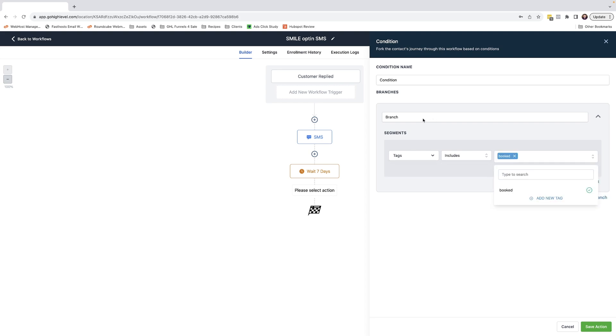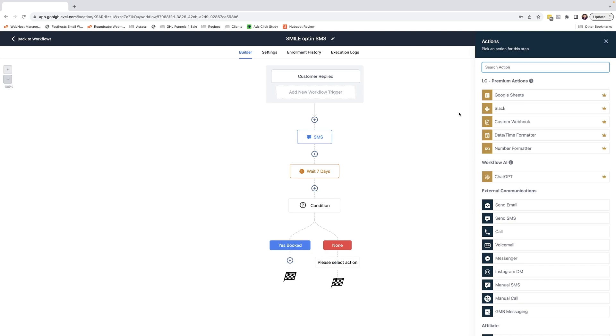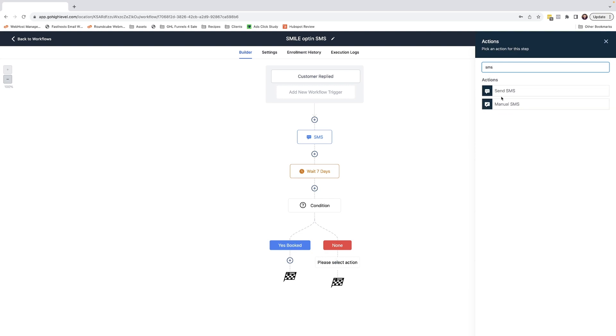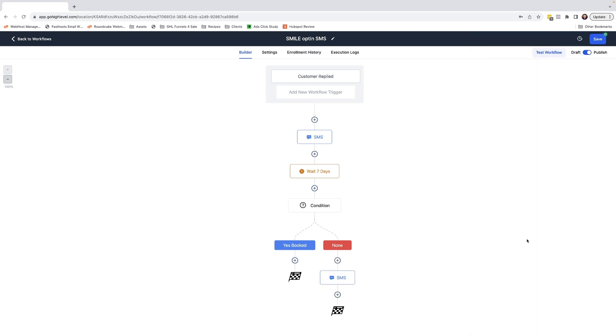We just name this branch as yes booked and save. If the tag hasn't been applied, we can send another SMS message. It's a perfect follow-up to ensure maximum uptake of the promotion. So that's one powerful little function in just a few clicks. Use SMS opt-in campaigns to get your clients better results.